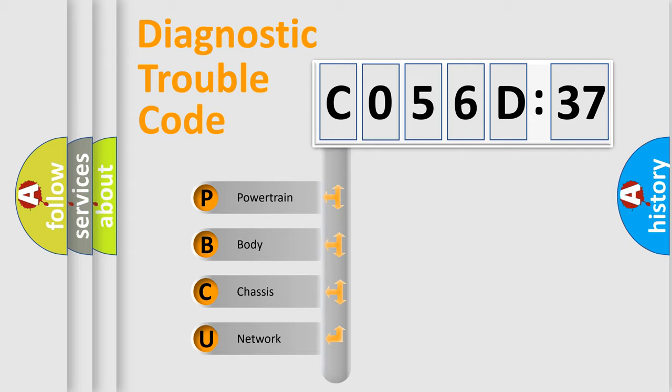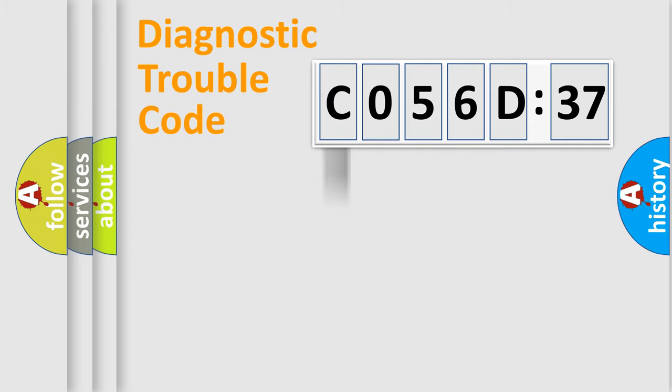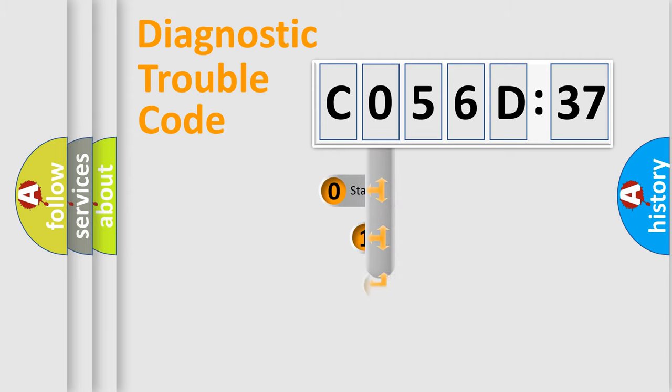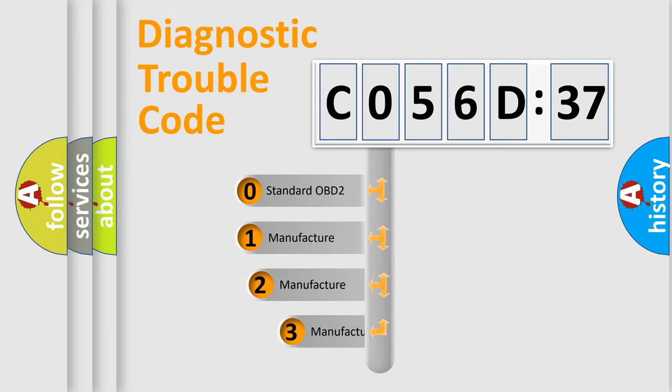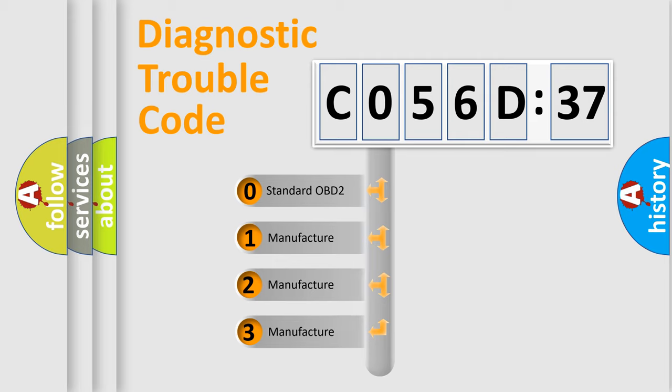We divide the electric system of automobile into four basic units: powertrain, body, chassis, and network. This distribution is defined in the first character code.